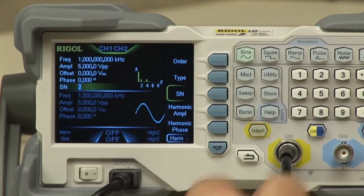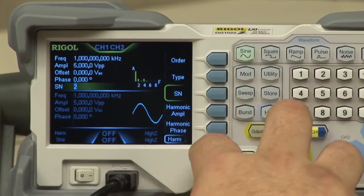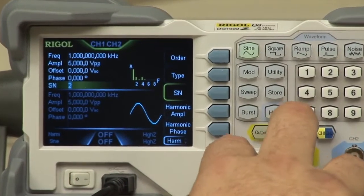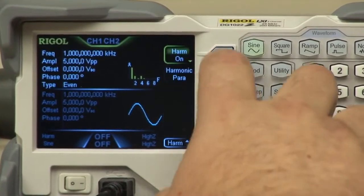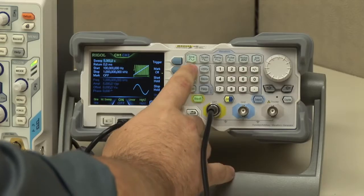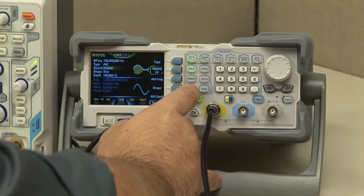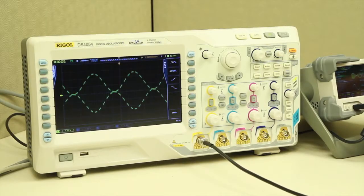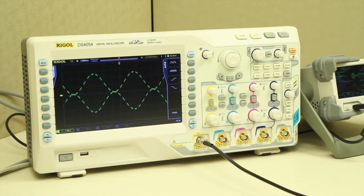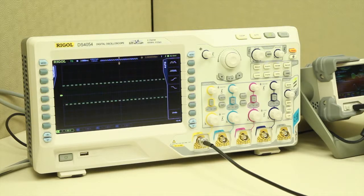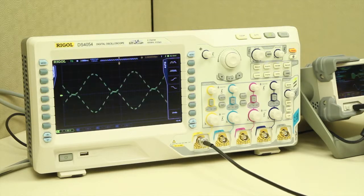Fully functional sweep and burst functions come standard with this waveform generator. There's also modulation, which allows you to go in and modulate different signals along with different types. You can also choose internal or external modulation source.